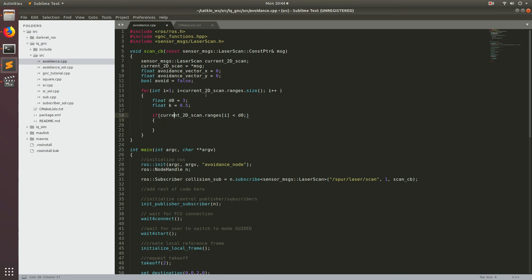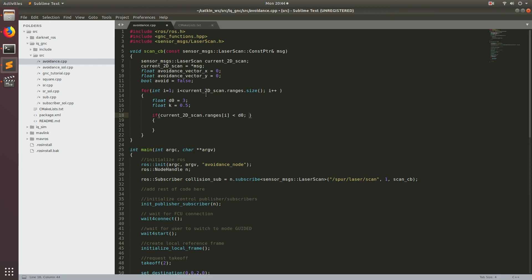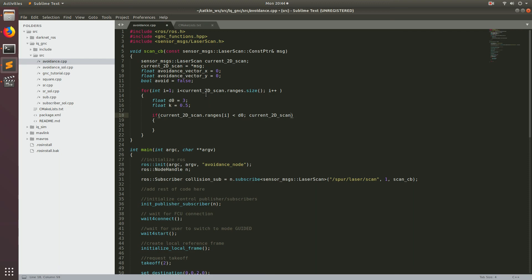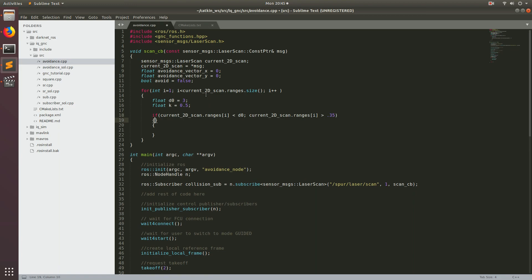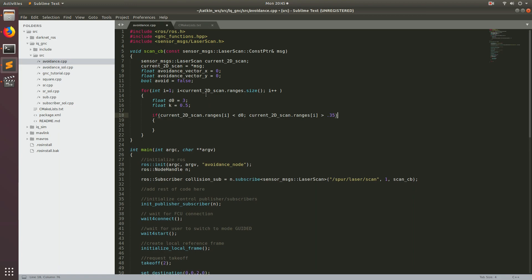And then we're also going to set a min range. And this min range is usually specified by the laser rangefinder itself. And this is usually a limitation of how close an object can be to the actual rangefinder for it to read it. And so typically it's like 0.3, 0.35 meters. So let's just go ahead and set that as well. So if we get any returns that are less than that, we're just going to go ahead and ignore it. So let's do if it's less than d0 and if current 2d scan dot ranges of i is greater than 0.35, then we're going to do some logic. All right.